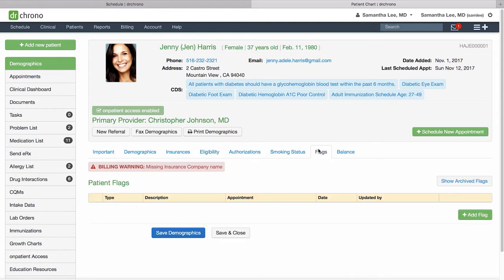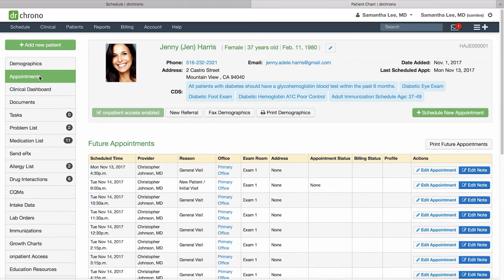You can also take a look at flags. Here on the left hand side you can take a look at the patient's past and future appointments as well as any associated clinical notes.